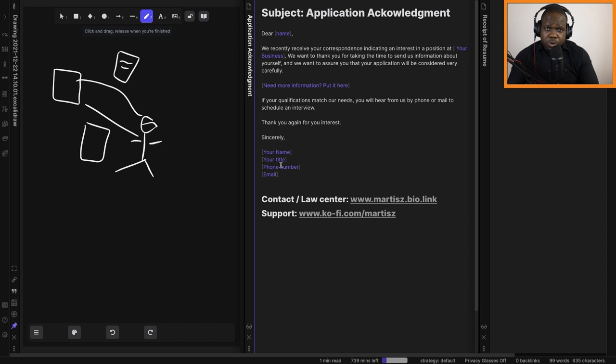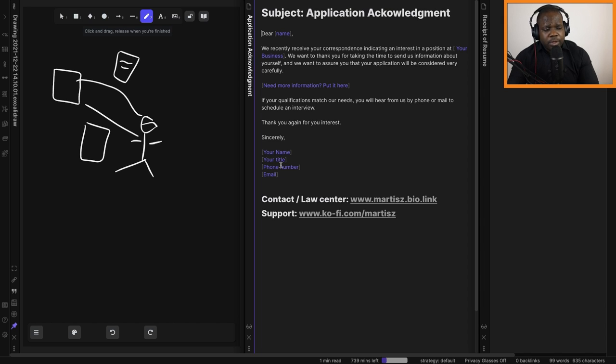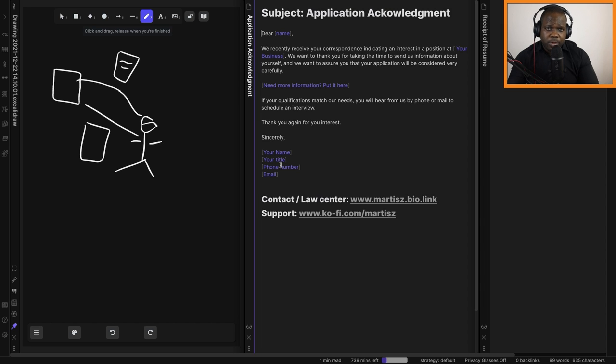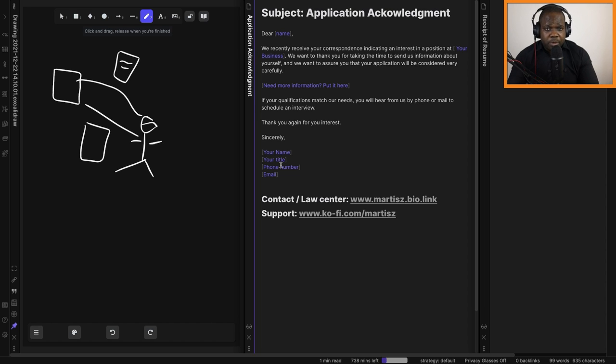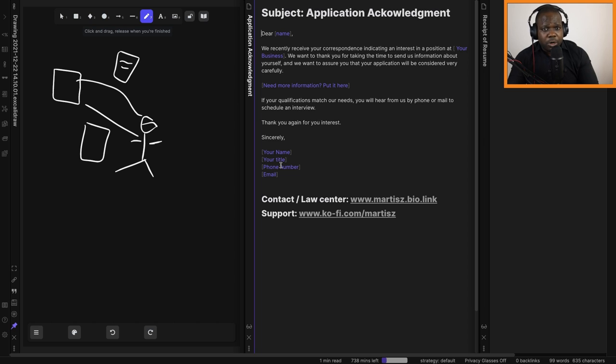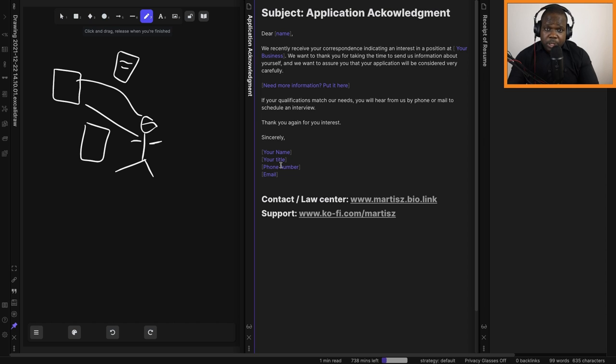Also, you can support us by going to www.ko-fi.com/martis, and there you can make a donation or you can become a member and get the kind of benefits when you're a member. So like this video, subscribe to the channel. I'll see you in the next video.